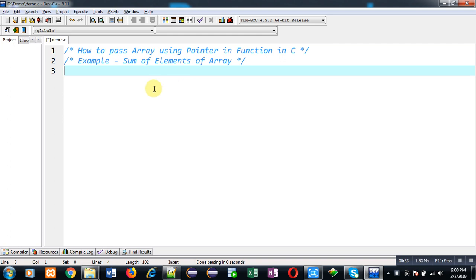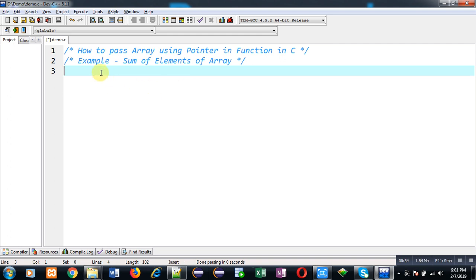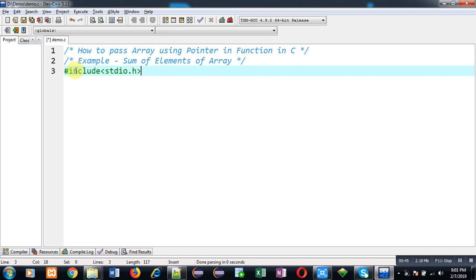For example, I am taking the sum of elements of an array. This example will be implemented here. First of all, I am going to include the header file stdio.h.